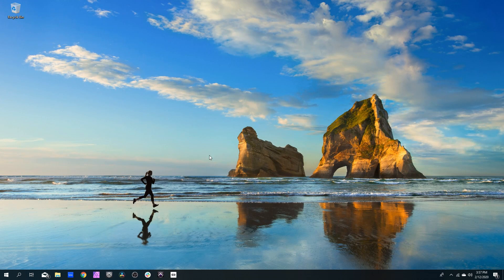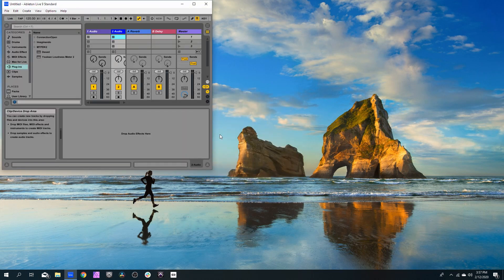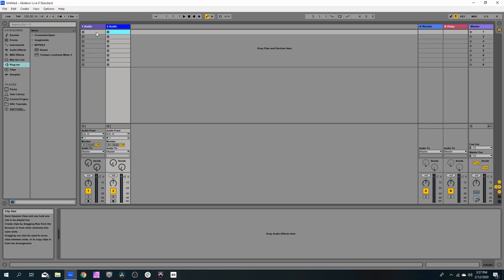So the first thing we need to do is to open Ableton Live. Let's assume we want to record the microphone in a separated track and the session on another track.